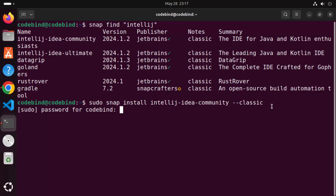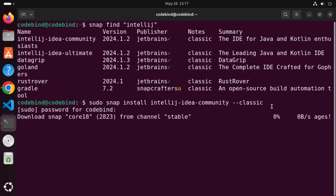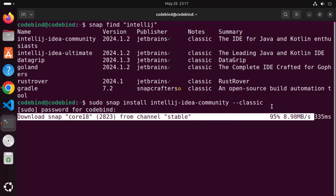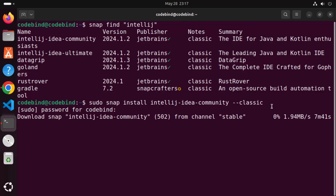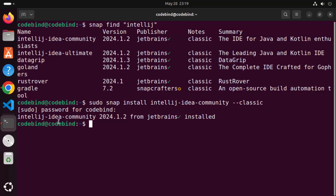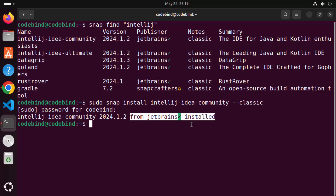I'll press Enter, give my password which I used to log into my Ubuntu operating system, and press Enter again. This is going to start the download and installation of IntelliJ IDEA. It won't take too much time — just wait for the progress bar to reach 100%. After a few seconds you'll see the message: 'IntelliJ IDEA Community from JetBrains is installed.'